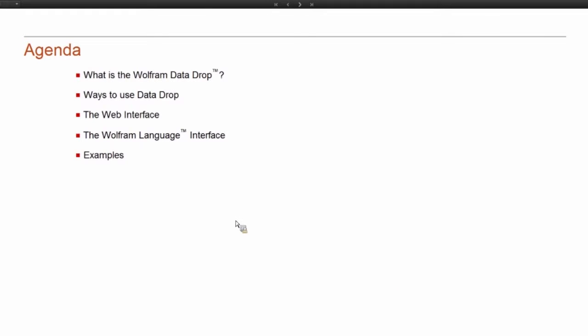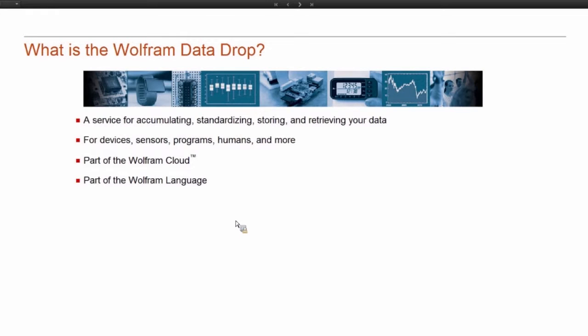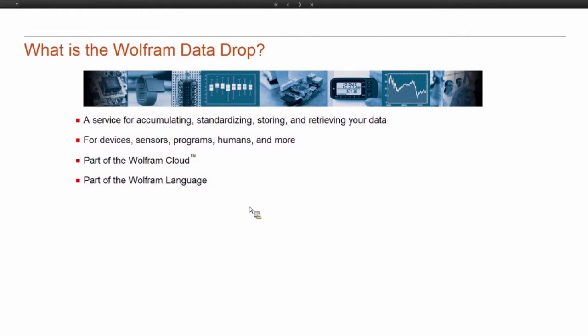So let's go ahead and get started. Data Drop is basically a data aggregator in the cloud, but it does more than just accumulate data. It also standardizes that data into a computable format and stores it in our cloud so that it can be easily accessed and makes it available for instant computation in all of Wolfram's products.